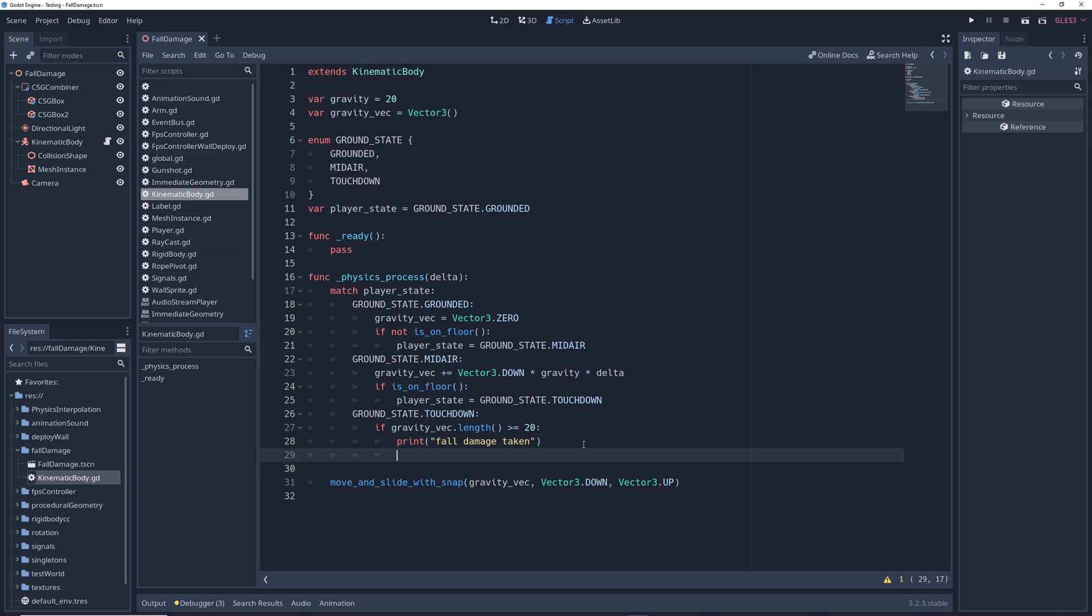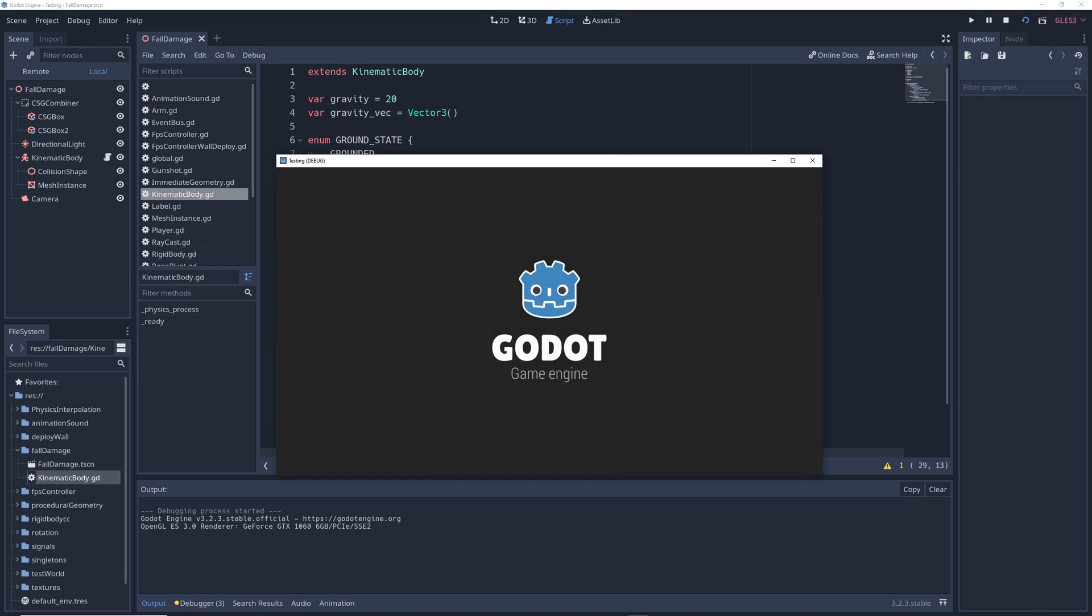And so to fix that, we're going to write player state equals ground state dot grounded. This way, the moment the player hits the floor and enters the touchdown state, it will check the length of gravity vec one time, apply any damage if necessary, then immediately switch over to the grounded state so that it can no longer take damage.